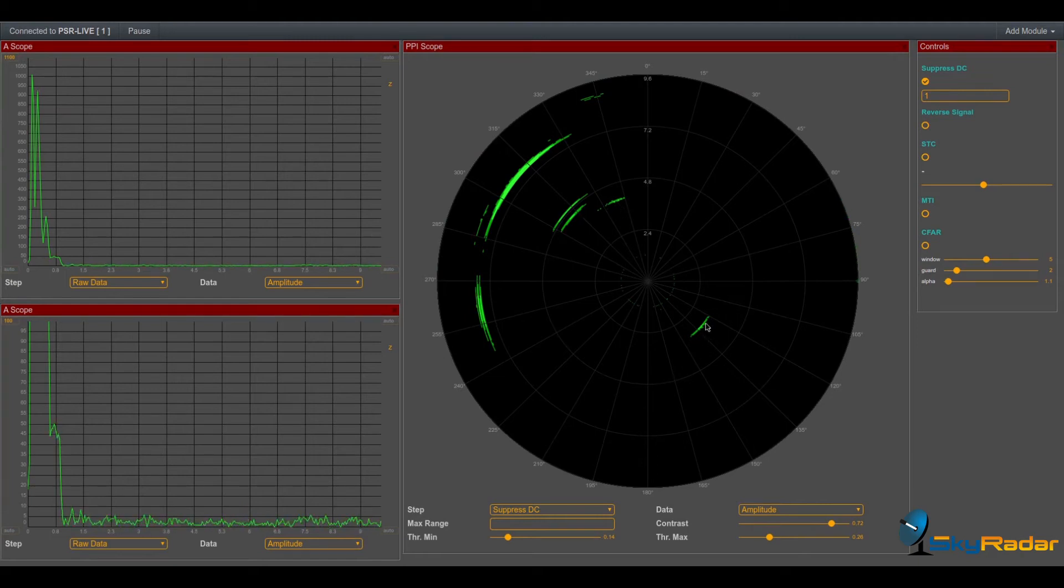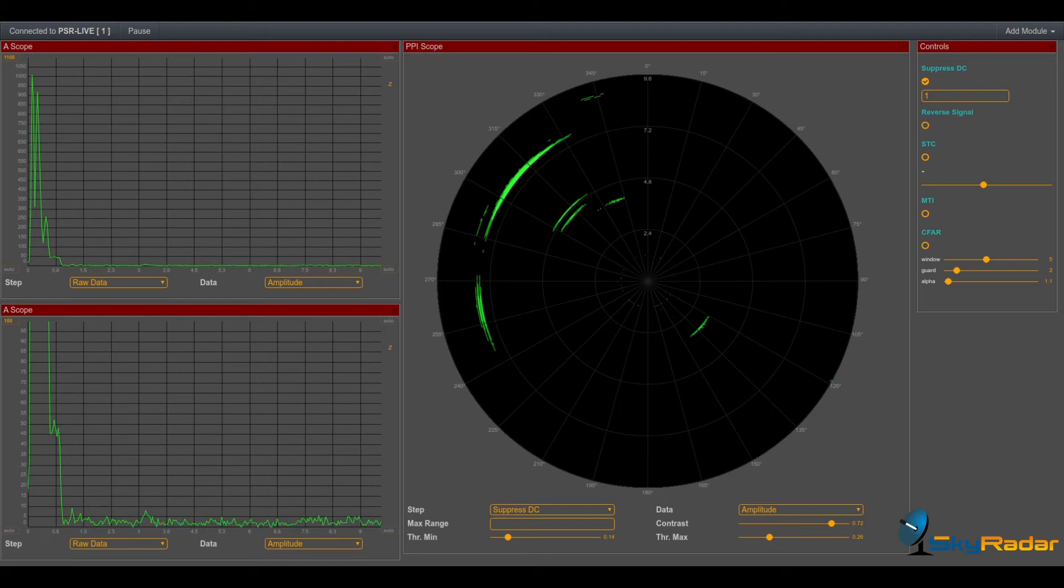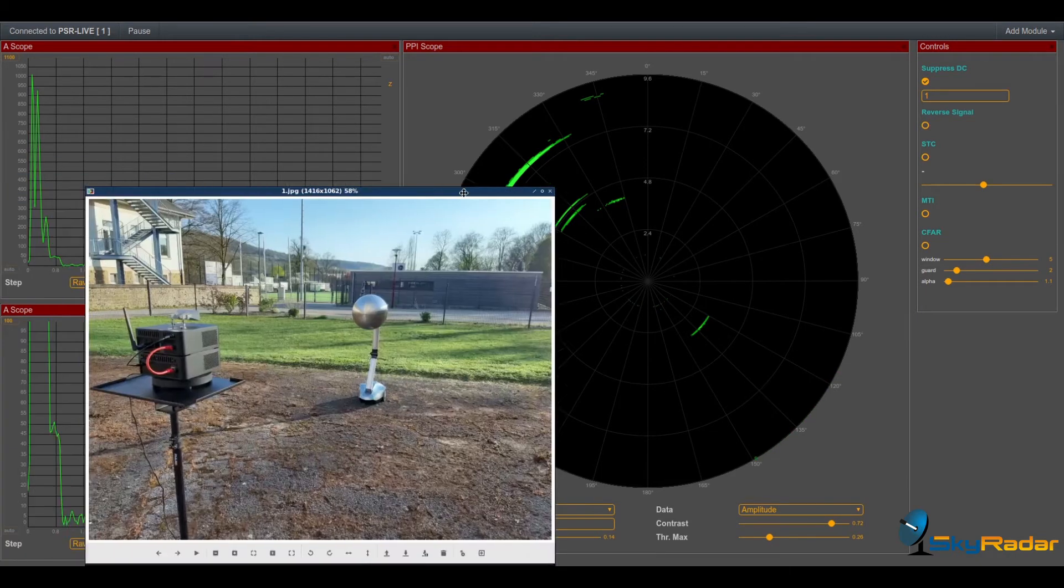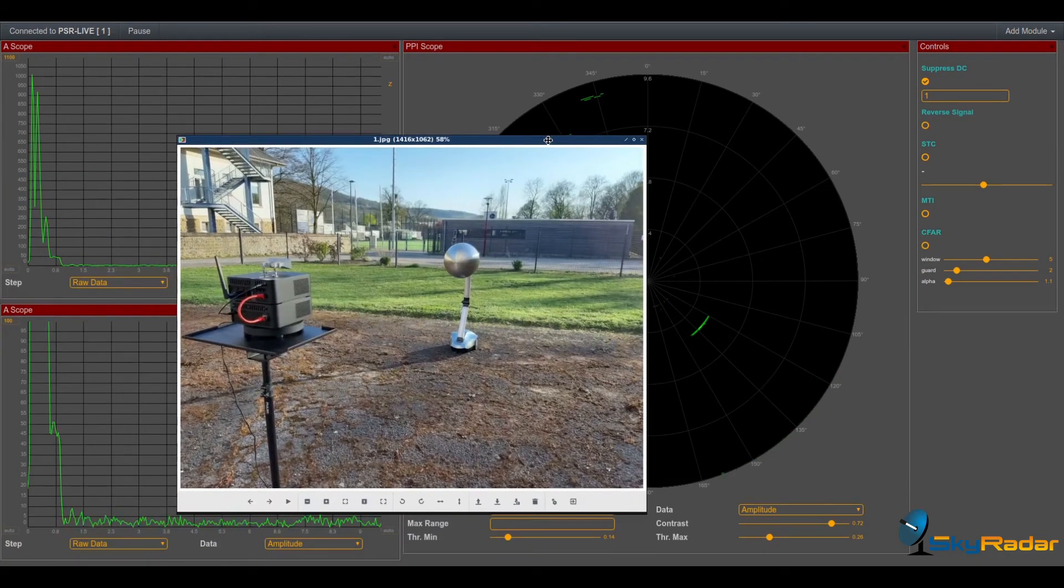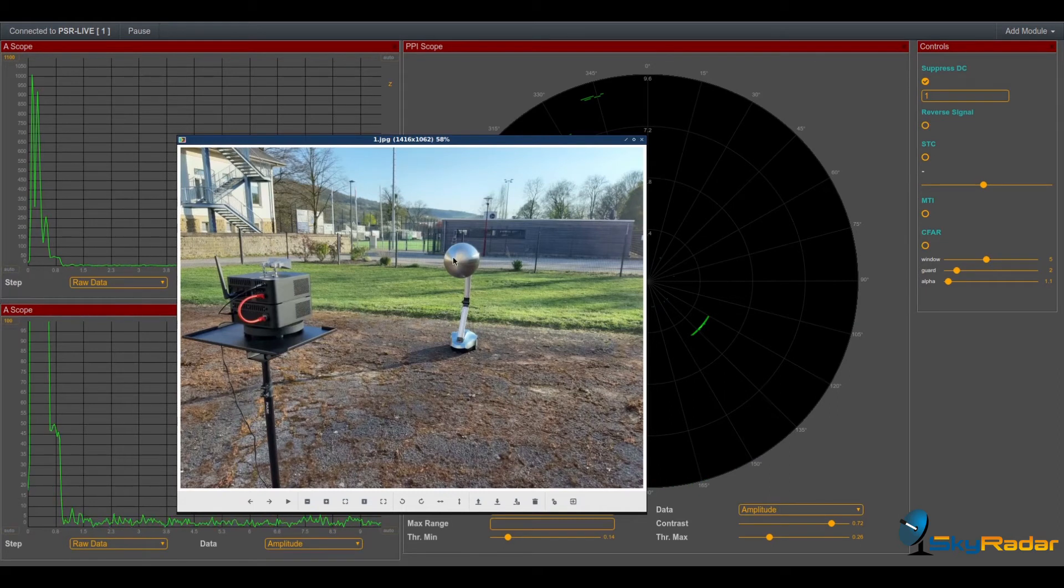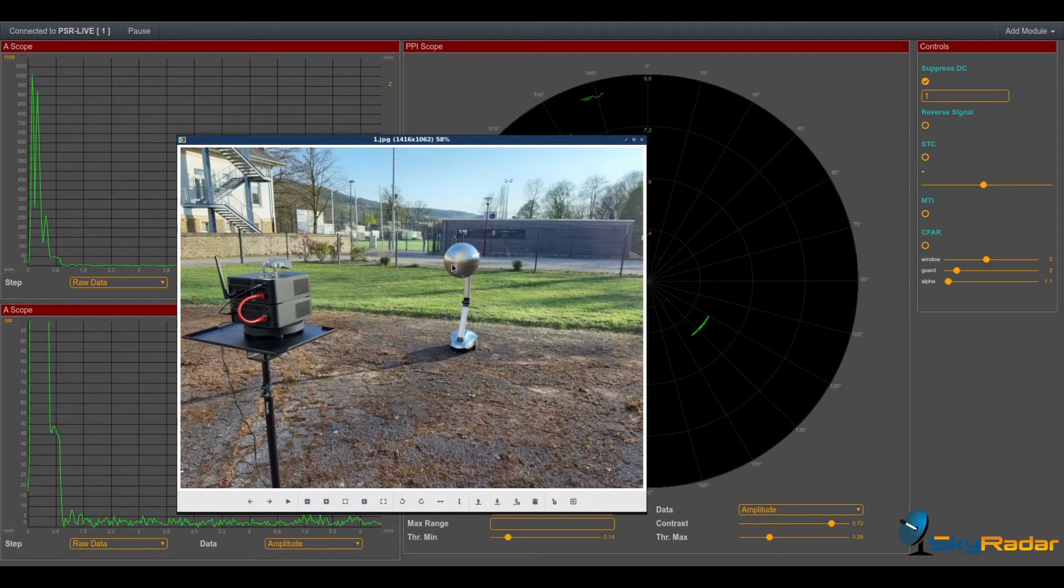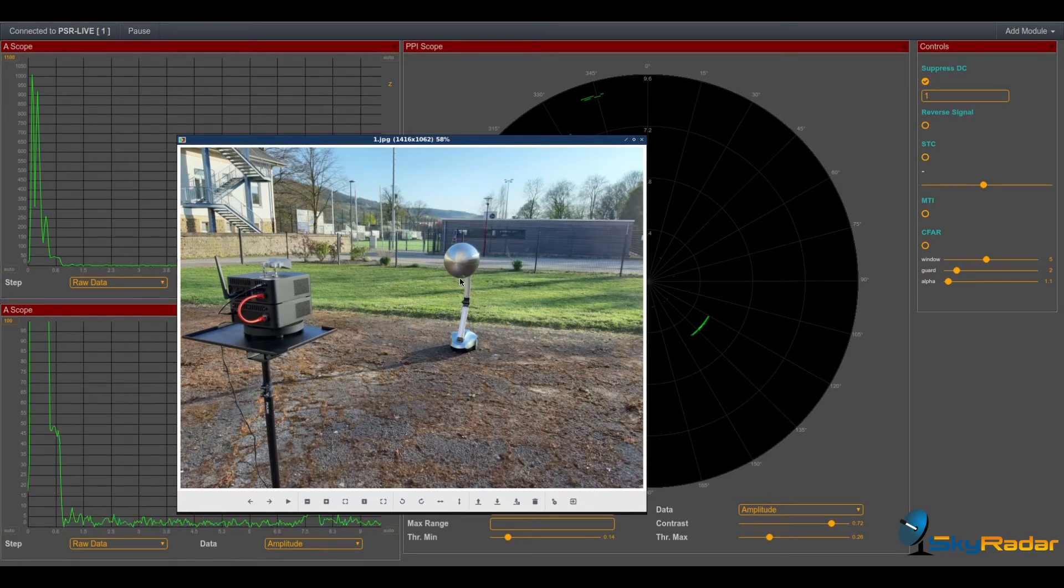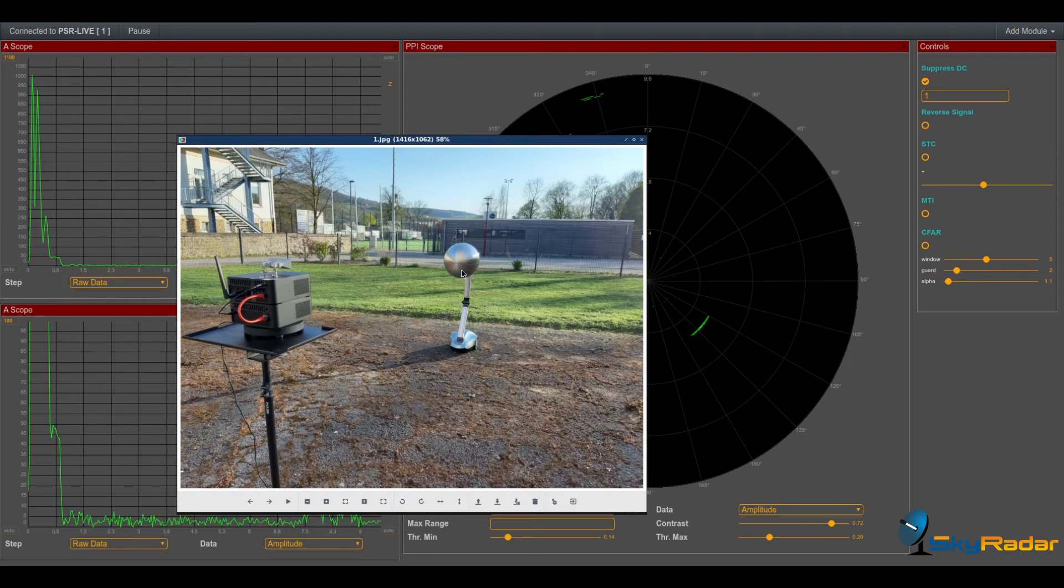Our sphere is here at about three meters. The dimension, the diameter of our sphere is 36 centimeters.